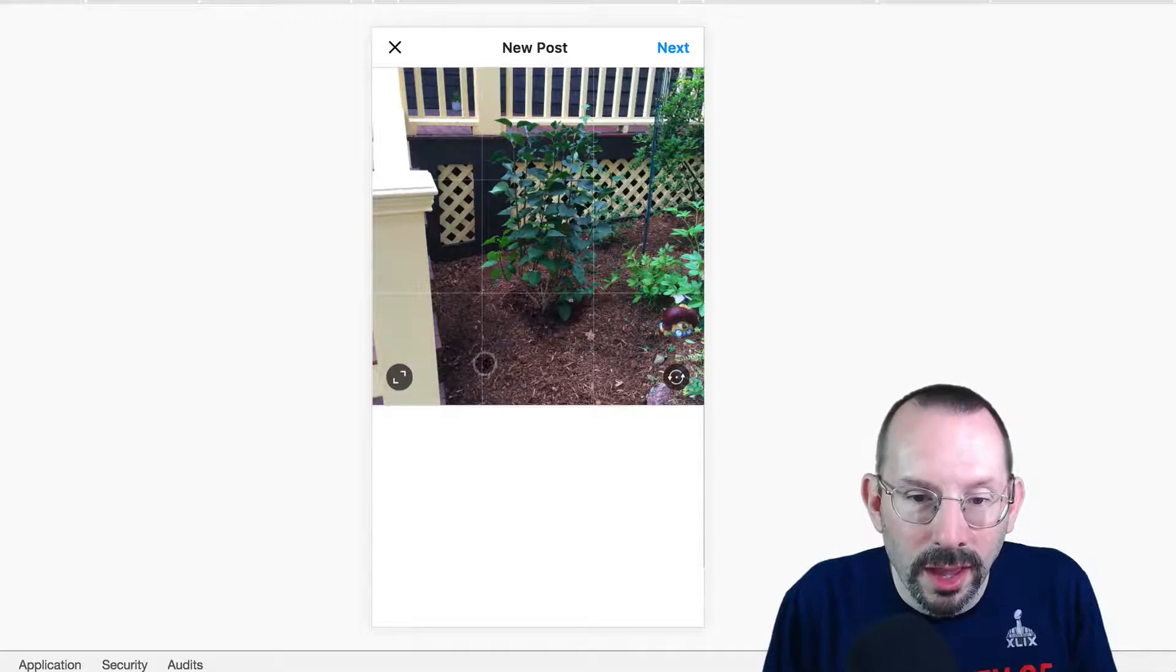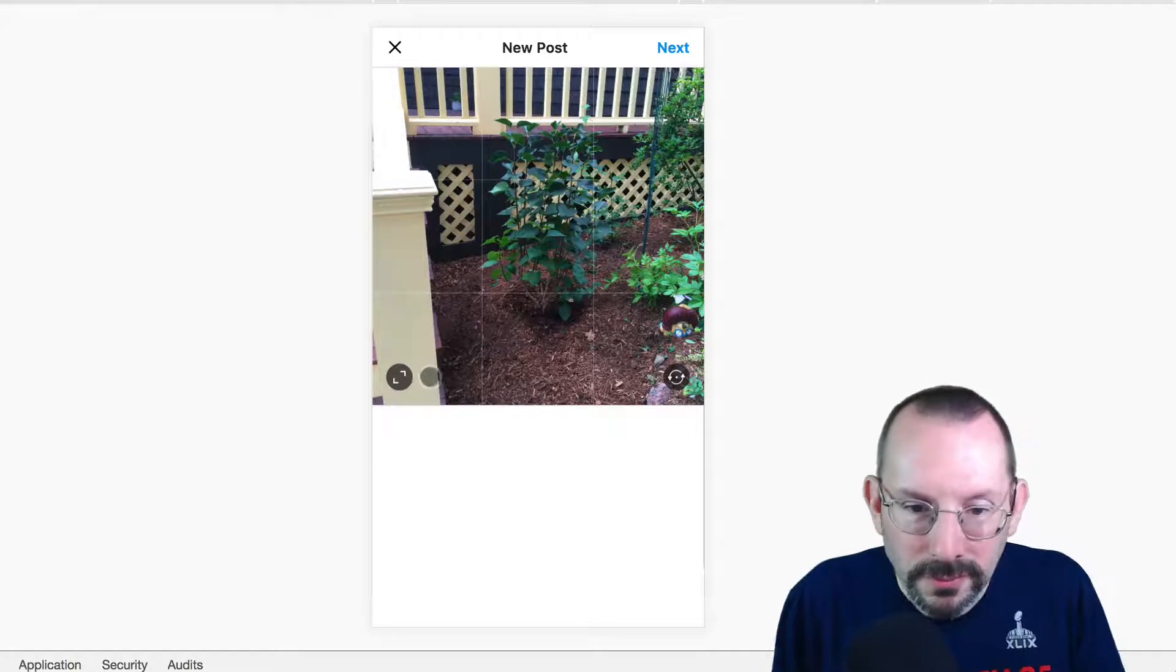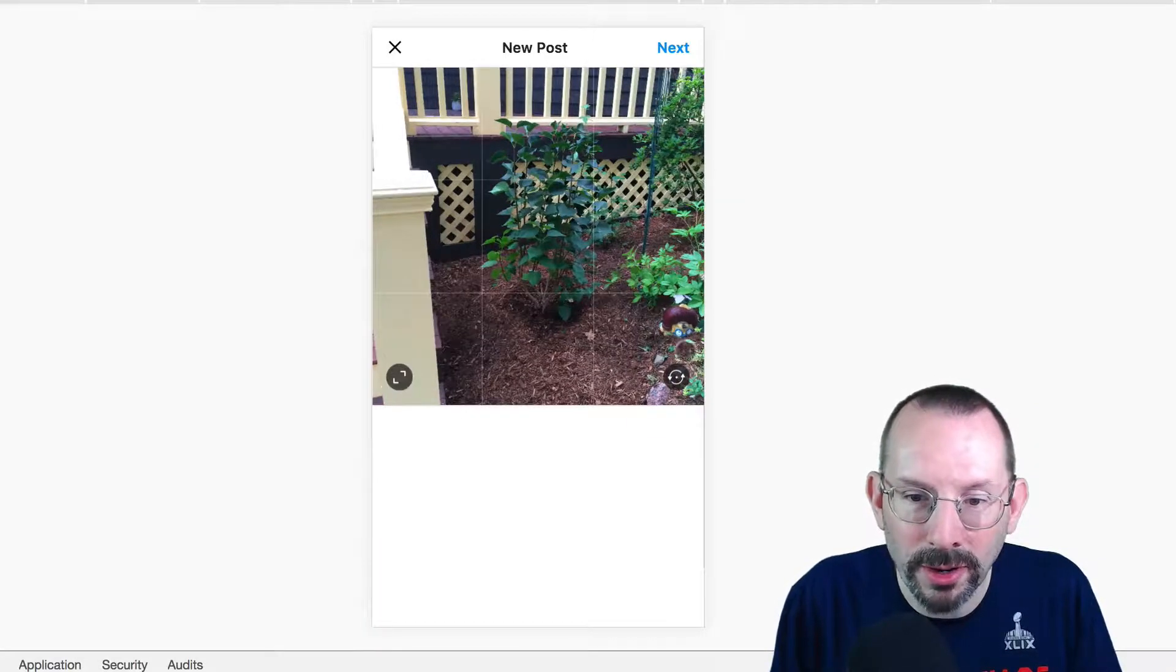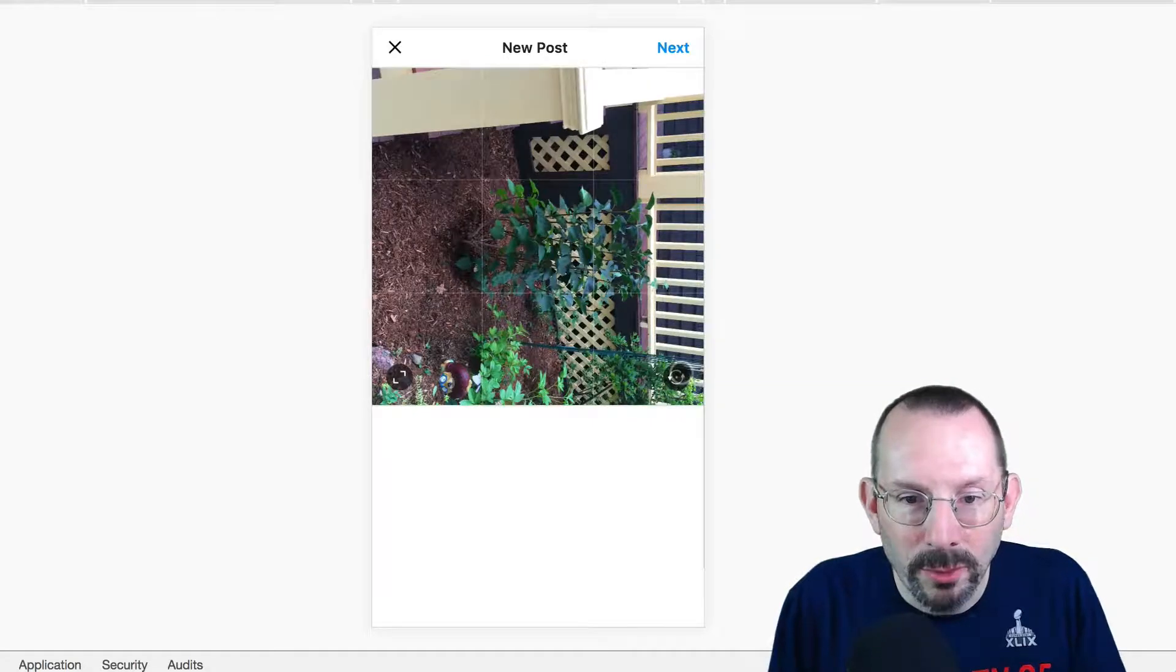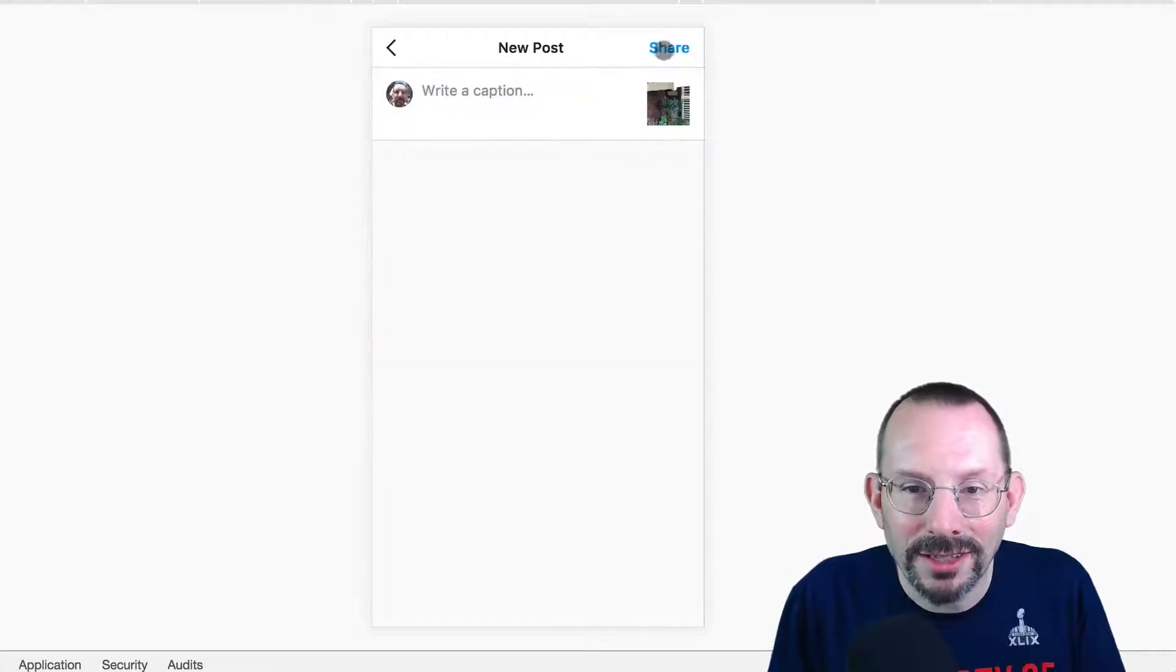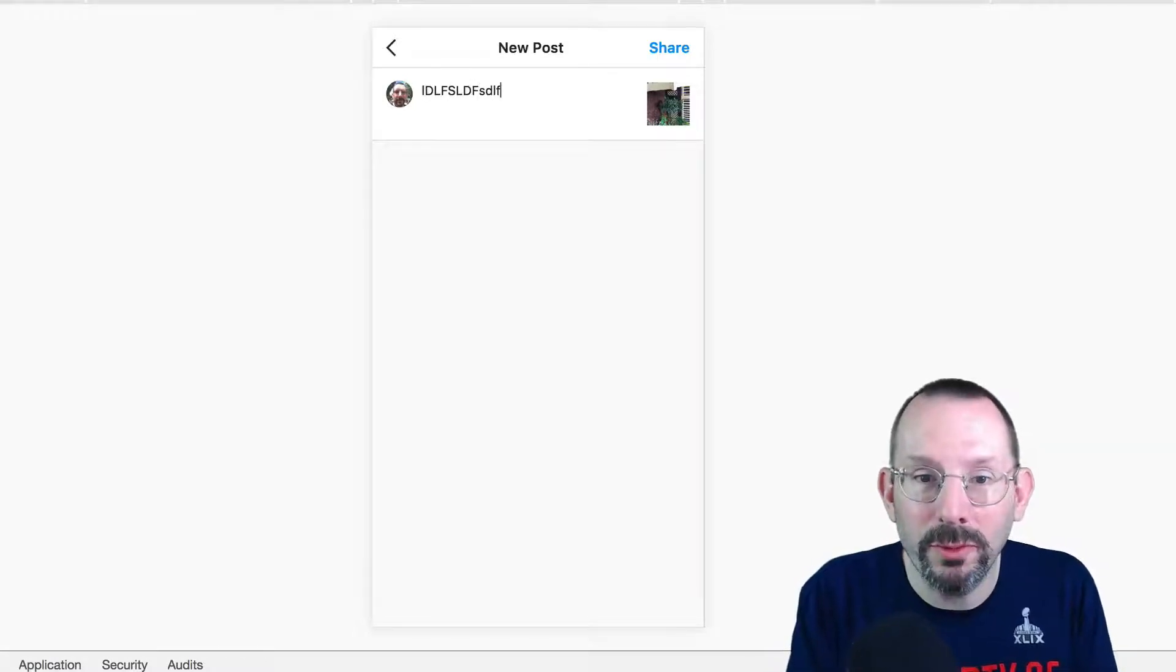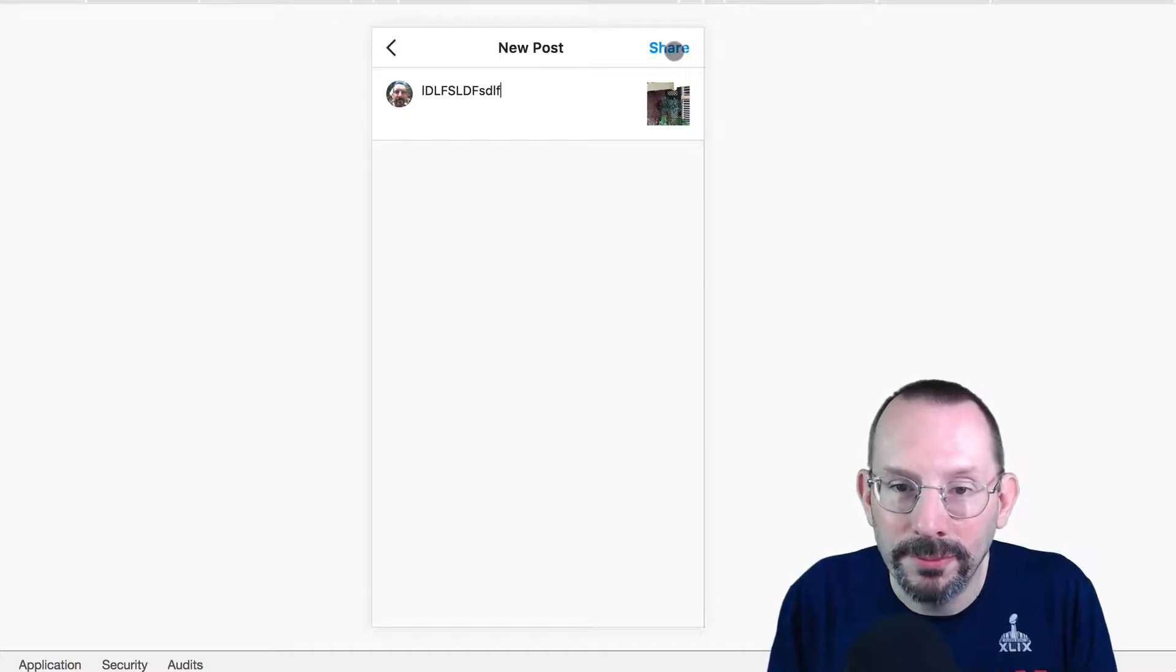And here we have the same functionality as if you were in the mobile web. We can only pinch and zoom with one little button or we can rotate to our heart's desire. I'm always on the sideways view of things. And then we can click our next. And then we can copy and paste or type right in here, whatever we want. And then we click share and it will get posted to Instagram.